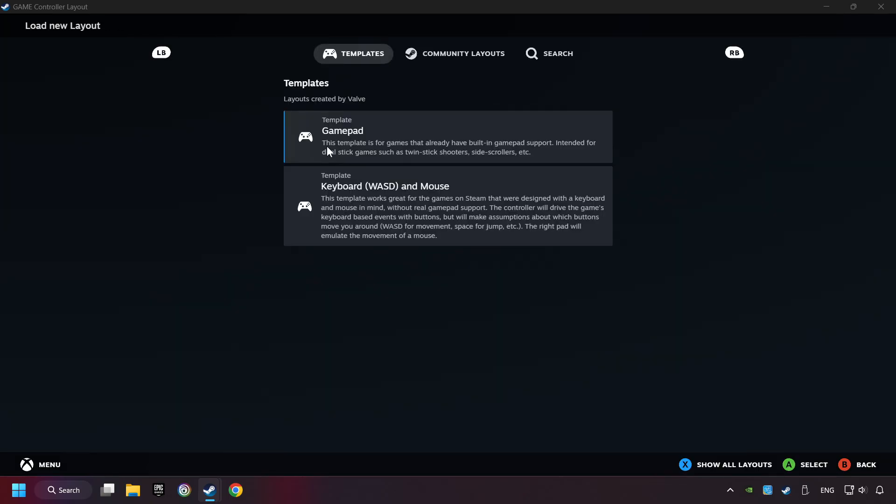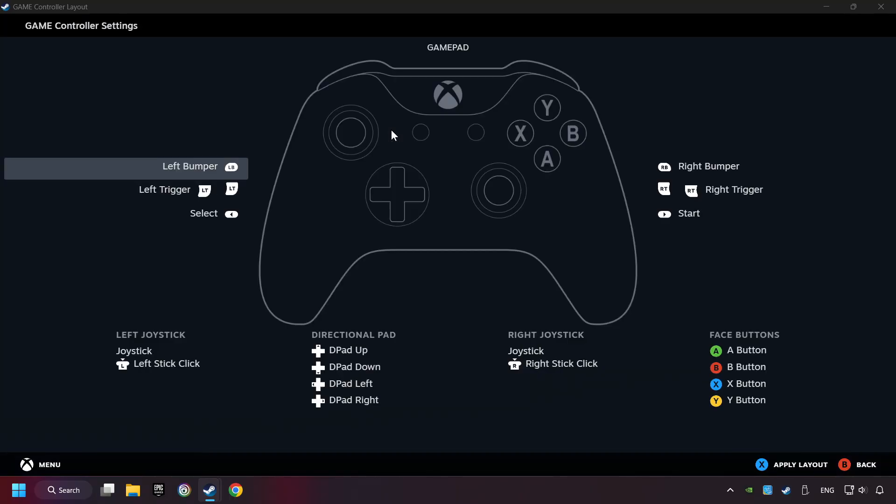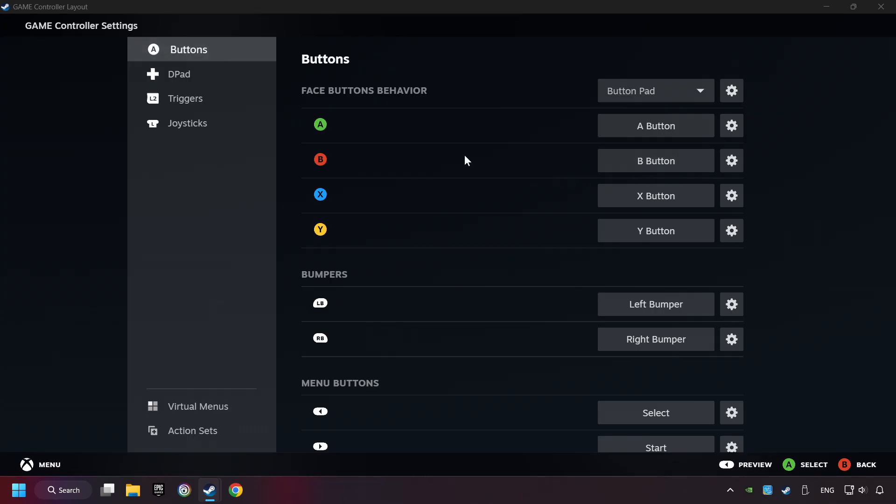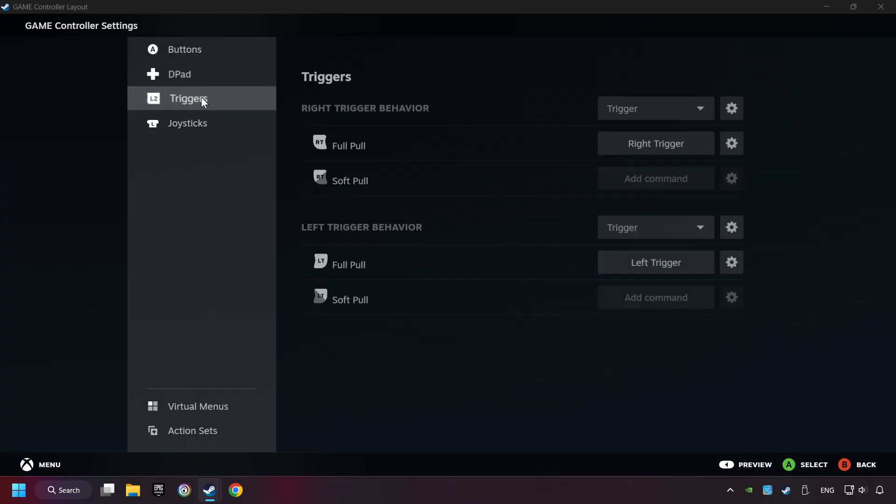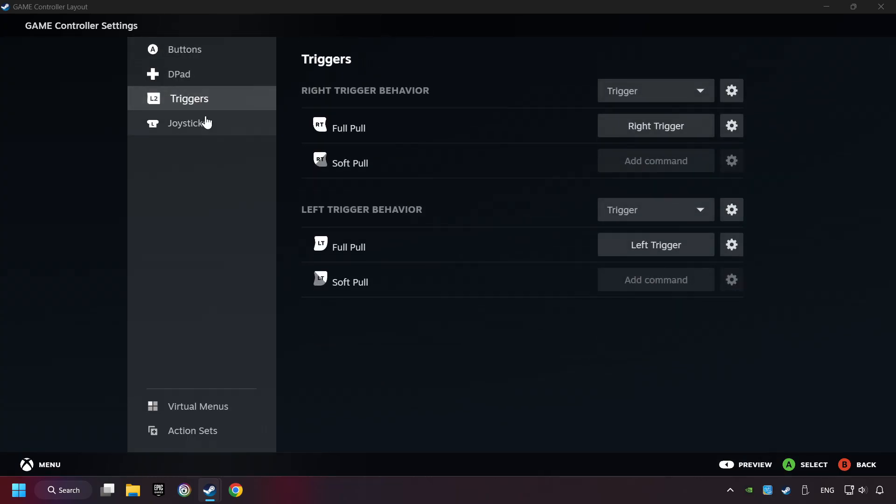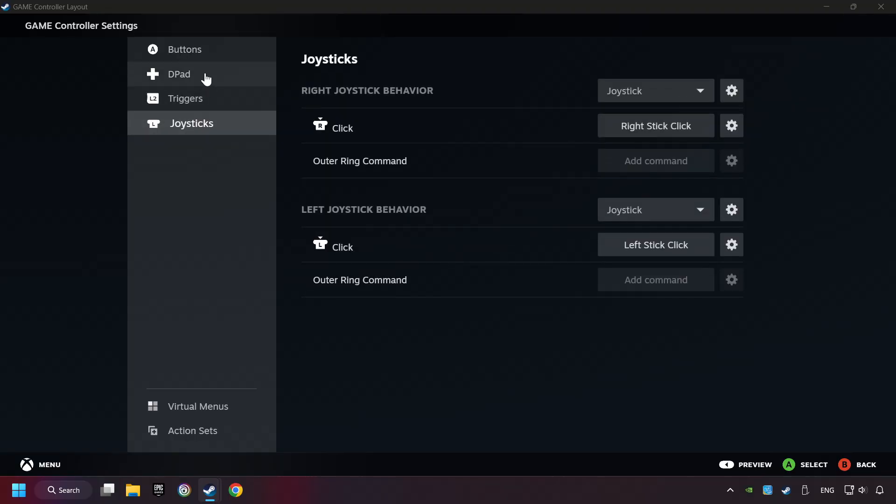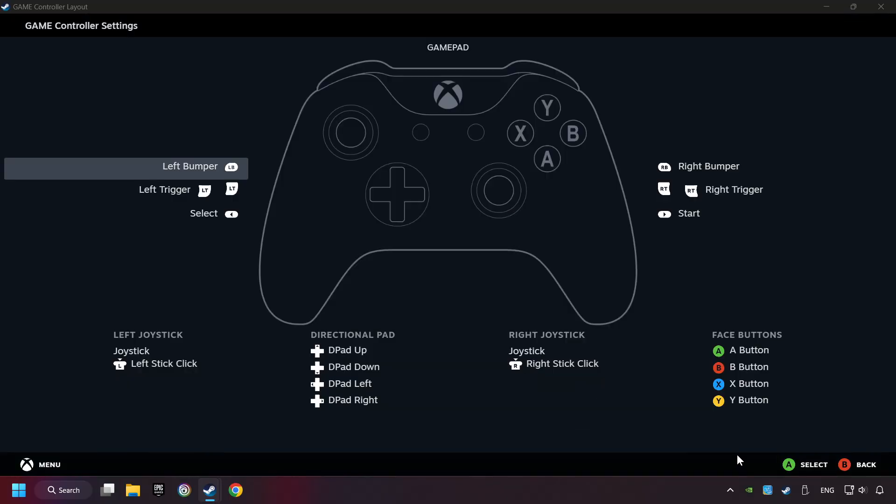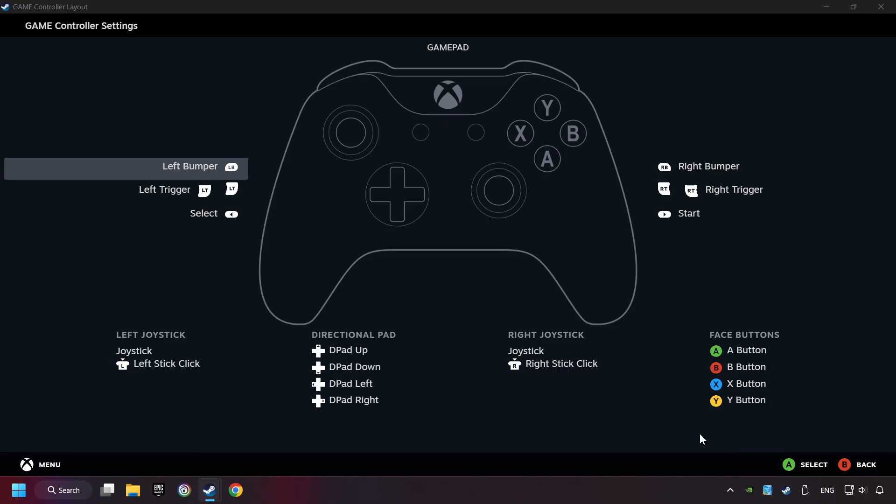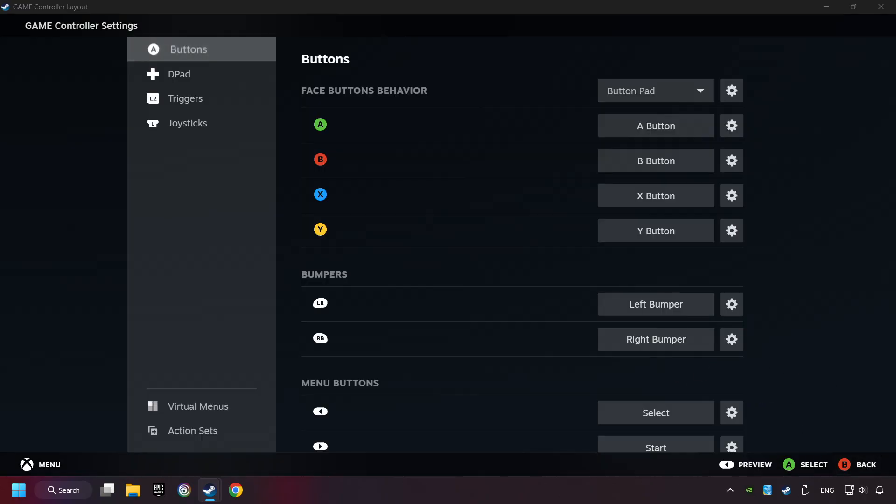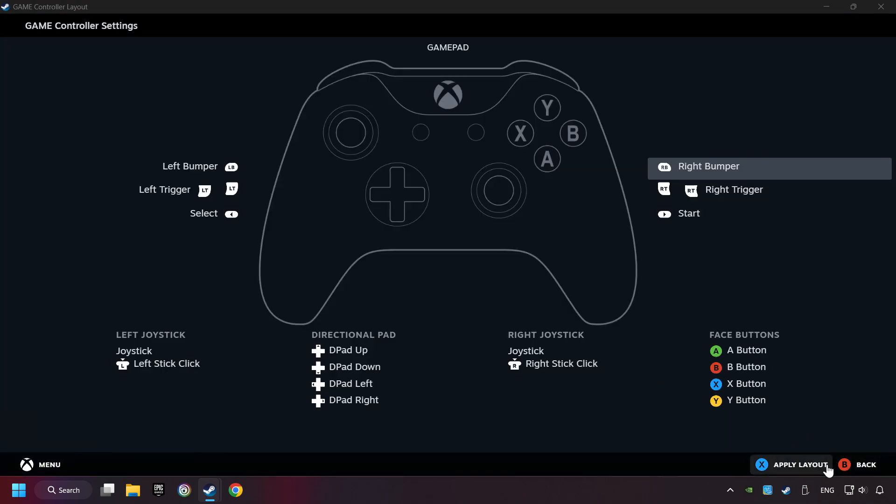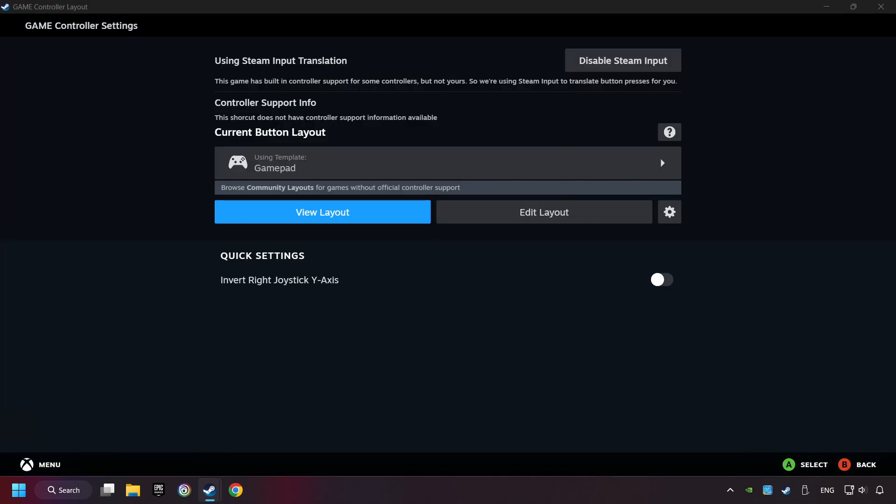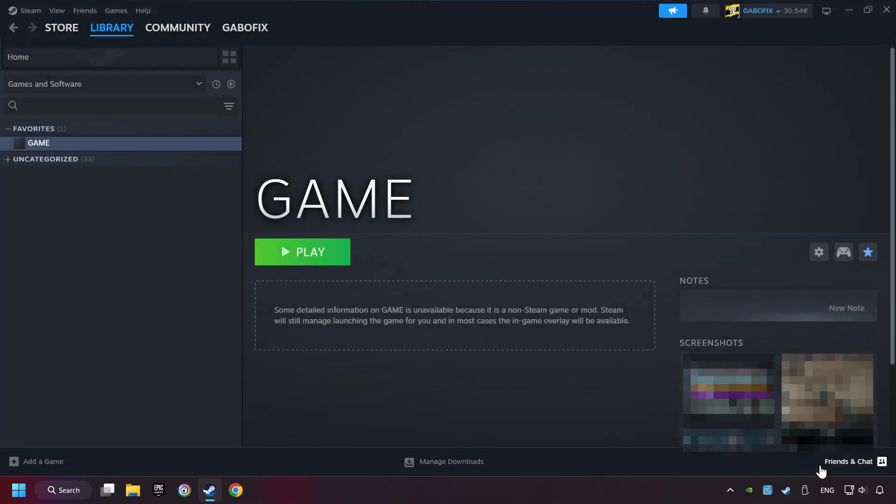Here you have to click on Gamepad. And you can set your controller here. Go back and apply Layout. Go back one more time, and finally you're ready to play the game.